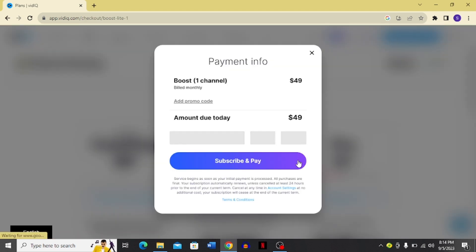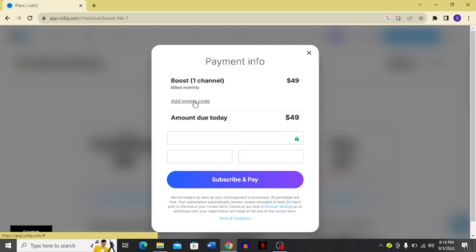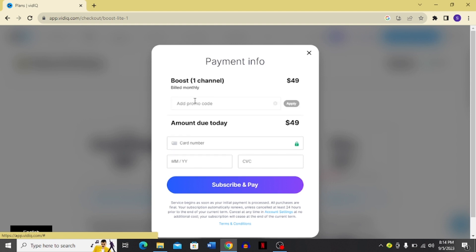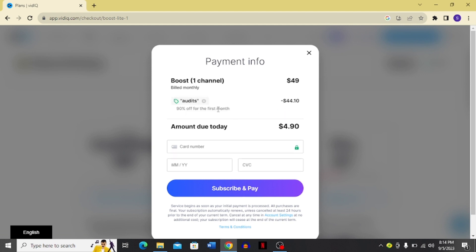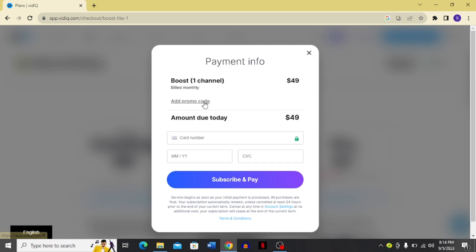And here you can add a promo code. We have two promo codes. First, I will show you the first one that is audits. Then you have to click apply. After you click apply, you can see it gives you 90% off for the first month.